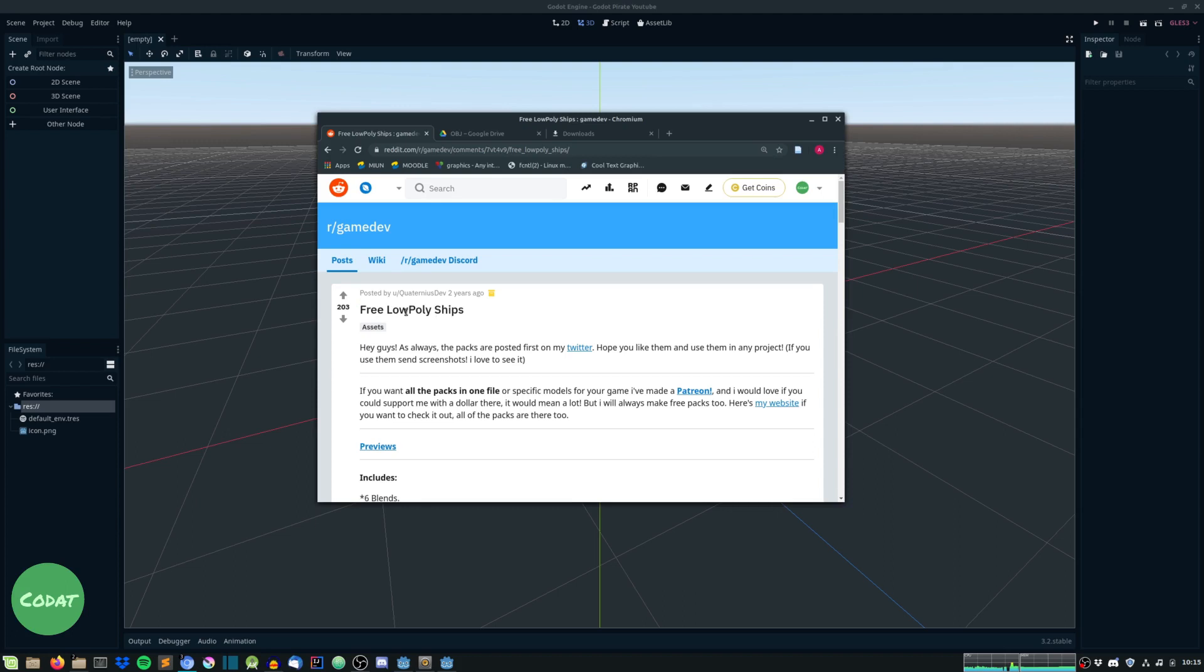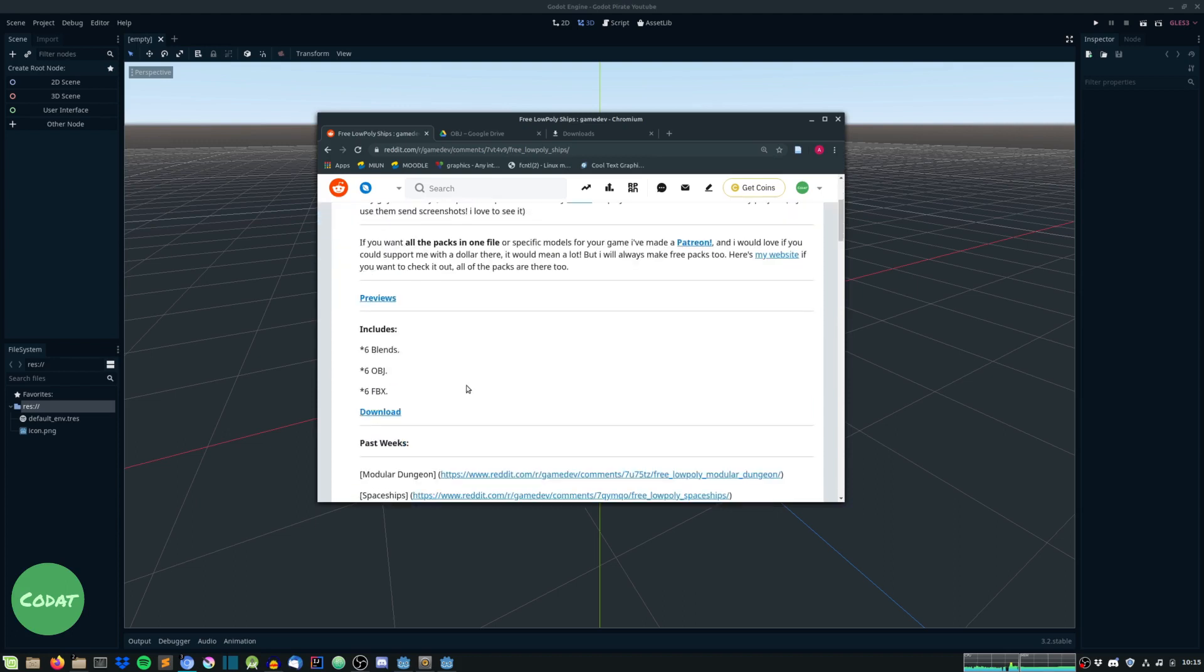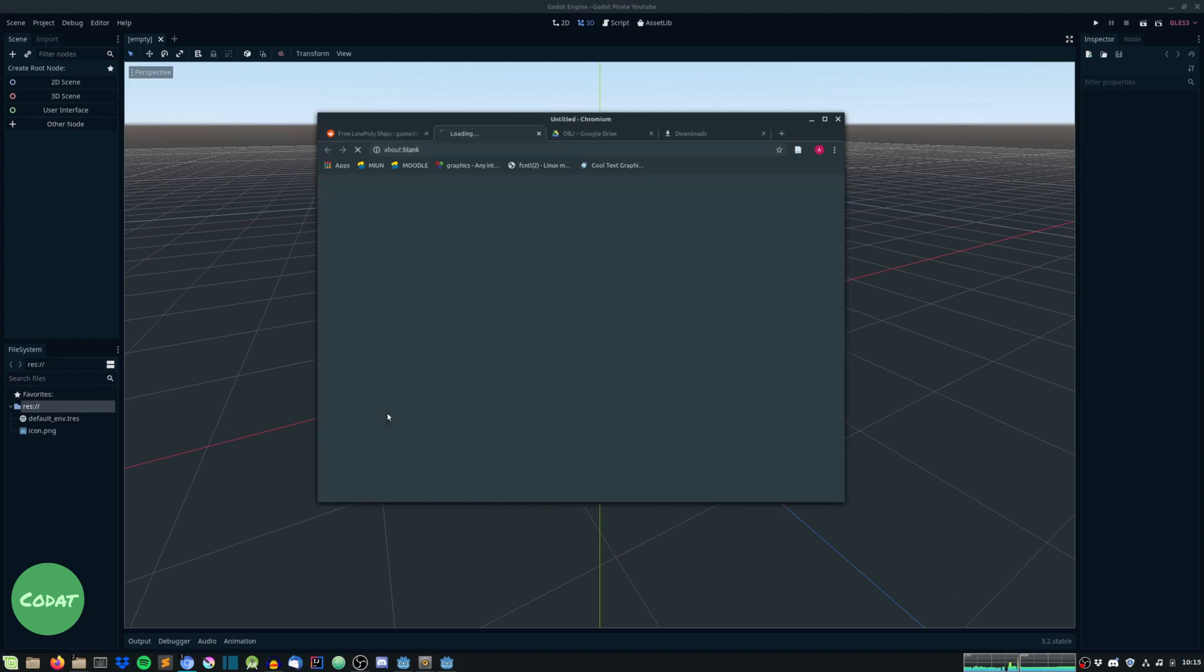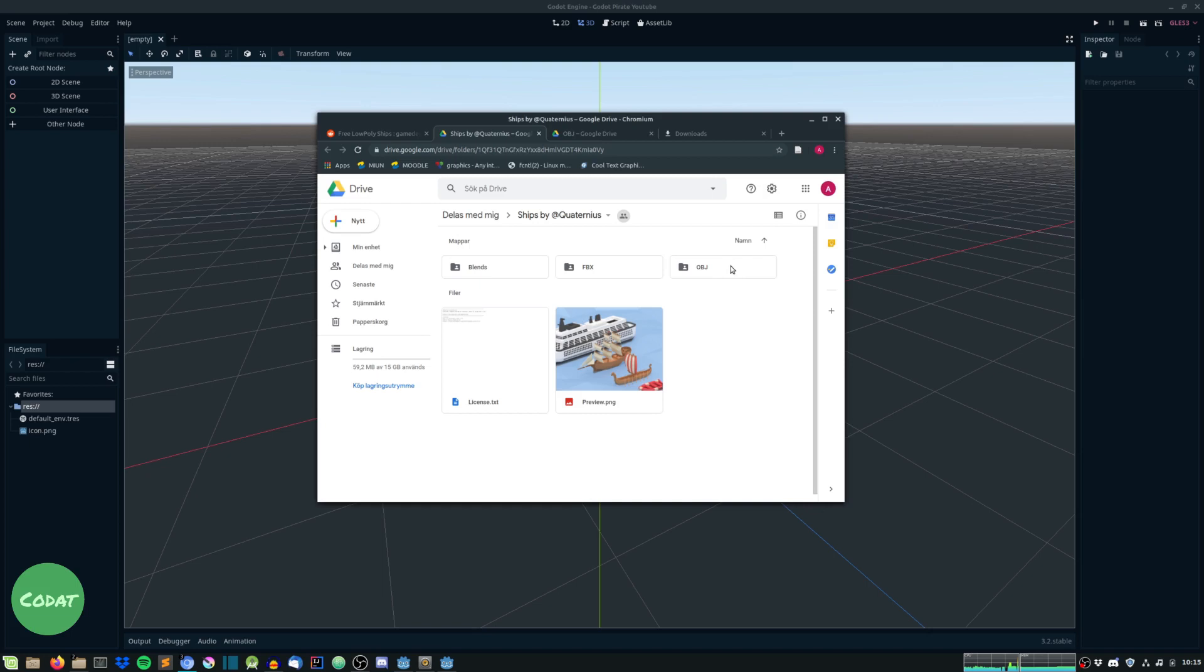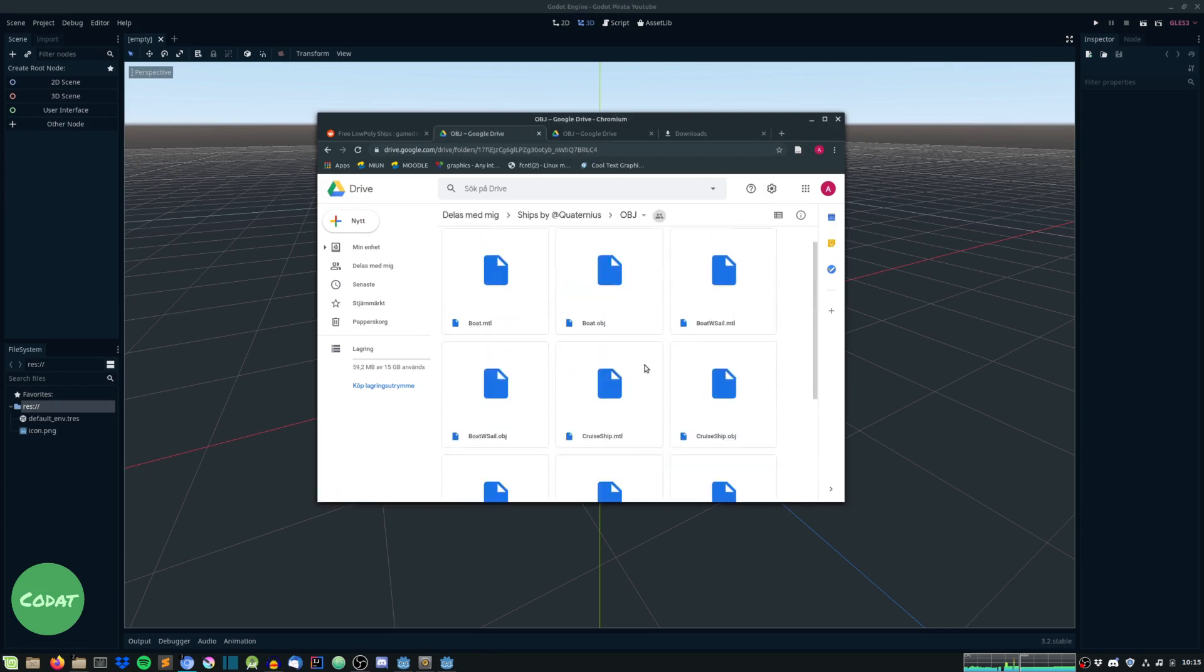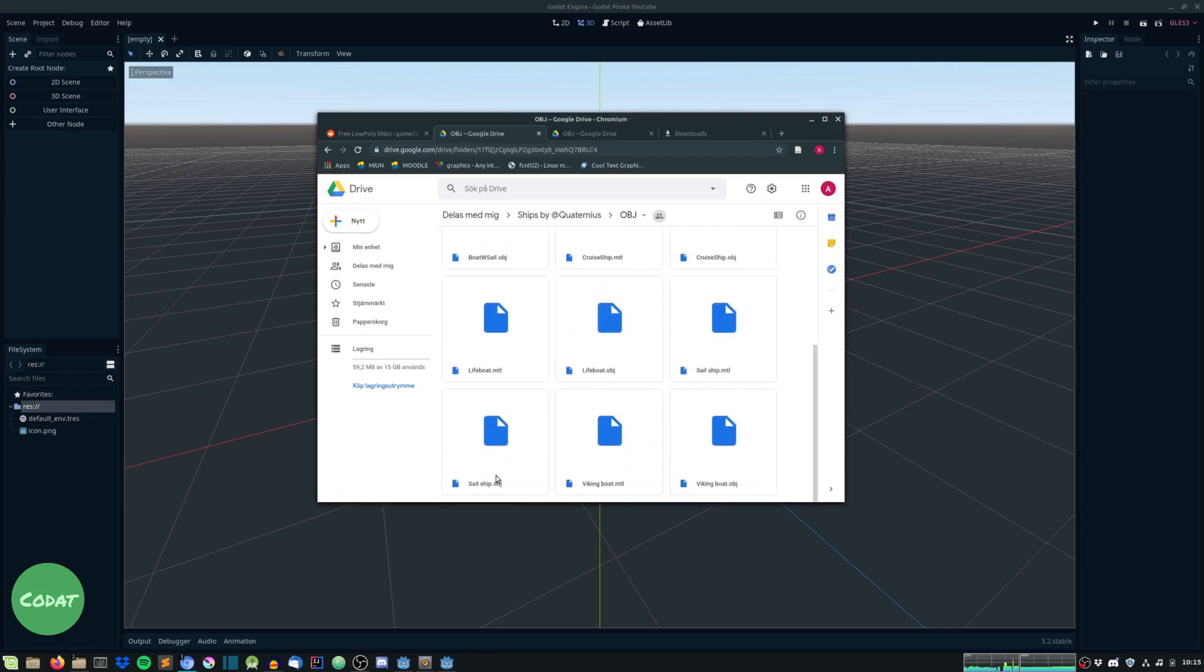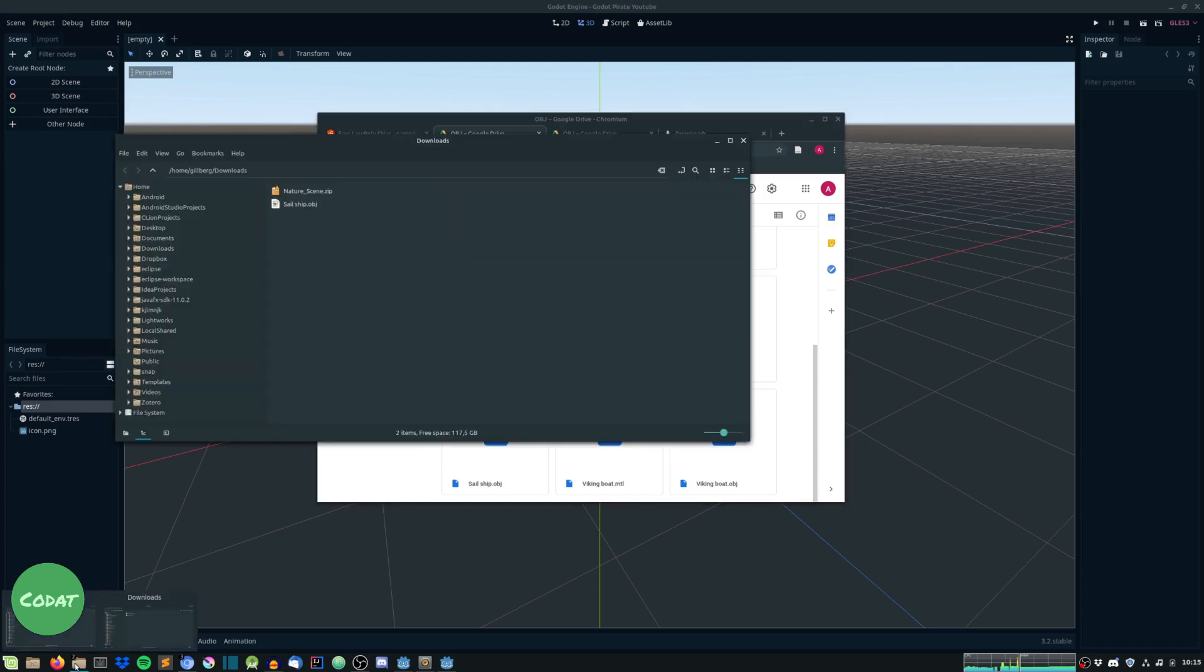So let's press download and head into obj files. You can choose fbx if you want as well, but I'll go with the obj files. Choose whatever ship you want. I'll just go with the sail ship, but I've already downloaded it, so I won't do it again.